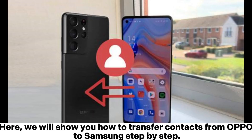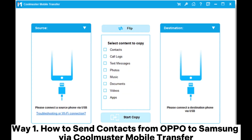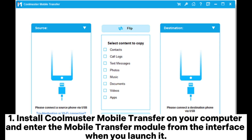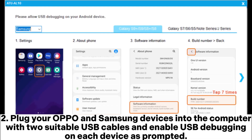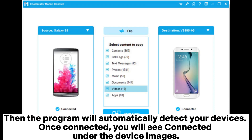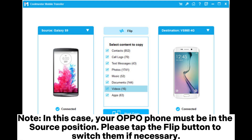Here we will show you how to transfer contacts from OPPO to Samsung. Way one: how to send contacts from OPPO to Samsung via Coolmuster Mobile Transfer. Install Coolmuster Mobile Transfer on your computer and enter the mobile transfer module from the interface when you launch it. Plug your OPPO and Samsung devices into the computer with two suitable USB cables and enable USB debugging on each device as prompted. The program will automatically detect your devices once connected — you will see a 'Connected' note. Your OPPO phone must be in the source position.